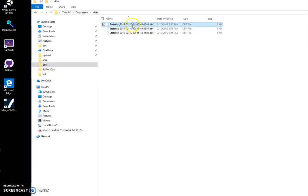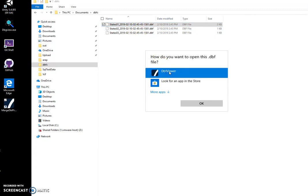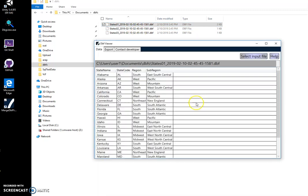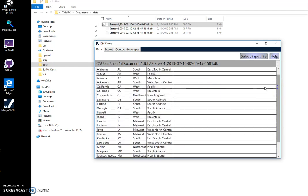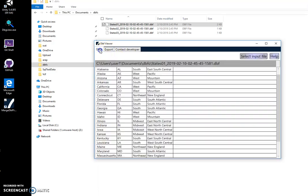I can double-click to open them with DBF Viewer. I will link to DBF Viewer - it's my app that shows the content of DBF files and allows exporting into different formats. So State 1 DBF file contains US states.